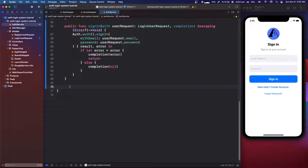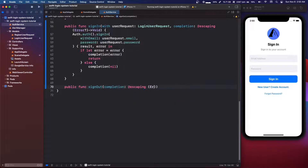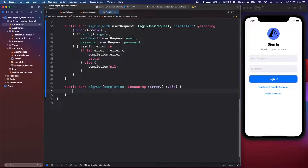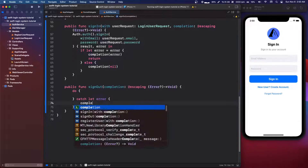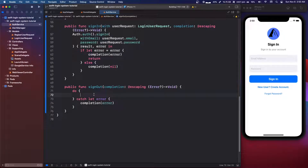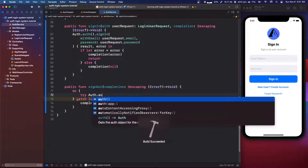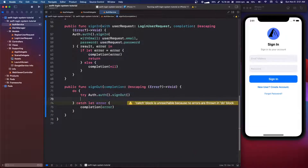Below that we're going to do a sign-out method. It's a public func signOut, completion at escaping, optional error into void. The sign-out method with Firebase is a throwing function, so we need a do-catch. We say catch let error, and in that case we do a completion with the error. Otherwise, we try Auth.auth().signOut(), and then do a completion with nil.